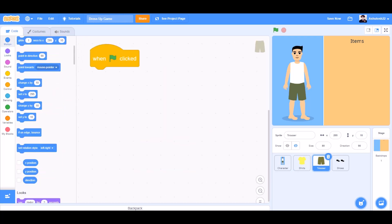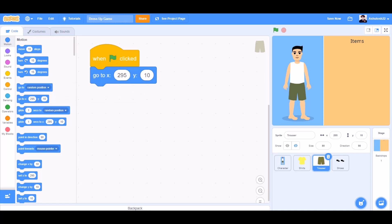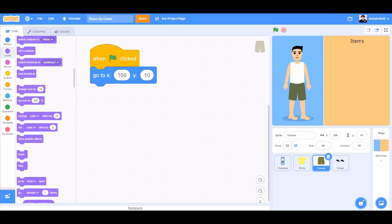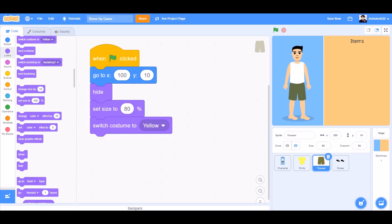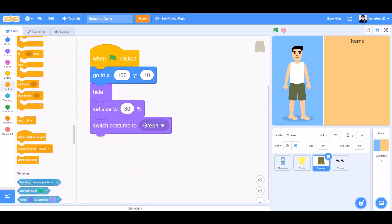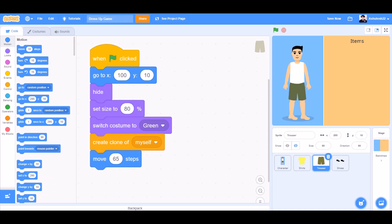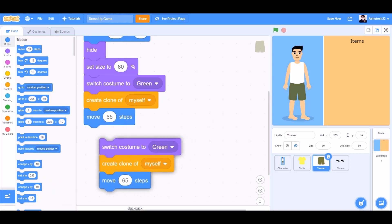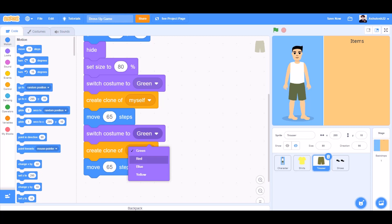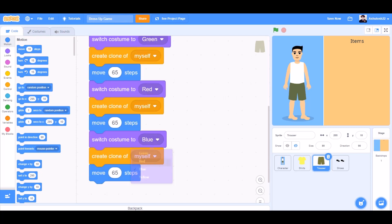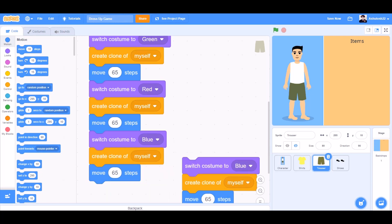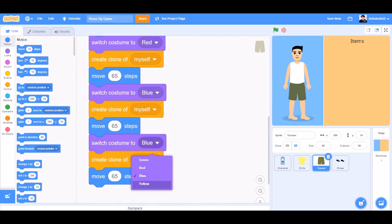Now we'll code the trousers. When the flag is clicked, go to x:295 y:10, set size to 80%, hide, switch costume to green, create a clone of myself, then move 65 steps. Duplicate this code and switch costume to red, duplicate again and switch costume to blue, duplicate again and switch costume to yellow.